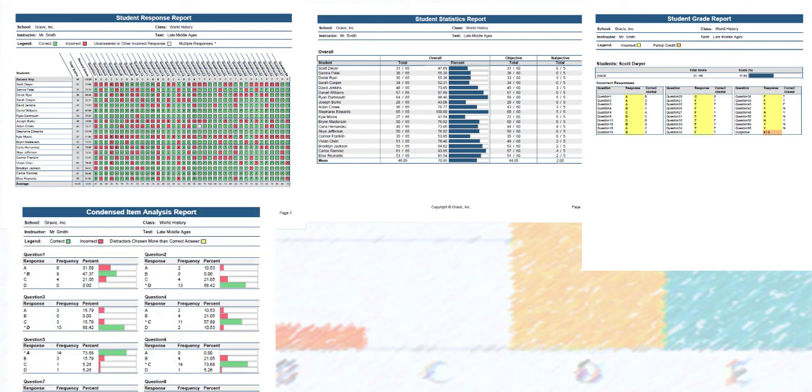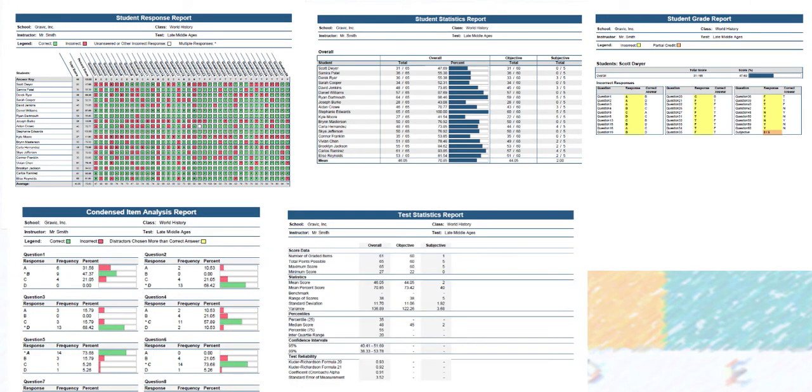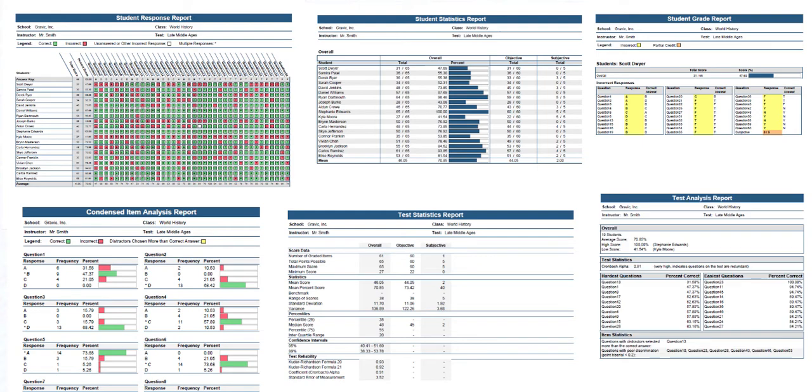Built-in analysis reports provide instant access to how your students, class, and questions performed. Use the item analysis report to see a question-by-question breakdown of class results, including frequencies, percentages, and distractors. Add learning objectives to your answer key to highlight student subject mastery and see which students or topics may need additional help or focus.